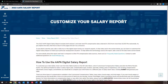Welcome to the AAPA Digital Salary Report, which can be found year-round at AAPA.org. Whether you are a PA negotiating a contract, a student or employer curious about compensation, or anyone else interested in the PA profession, the team here at AAPA has developed this resource to provide you with critical compensation and benefits data as soon as they become available.